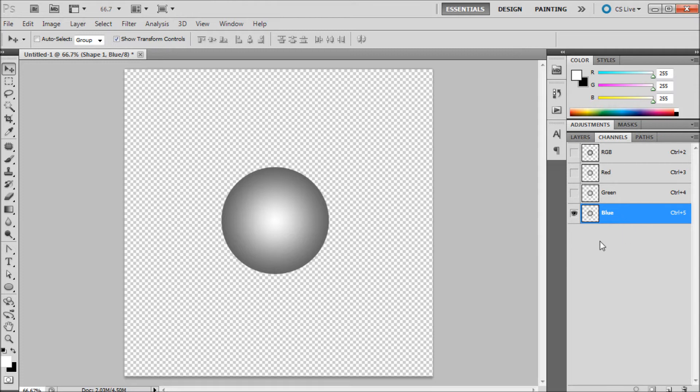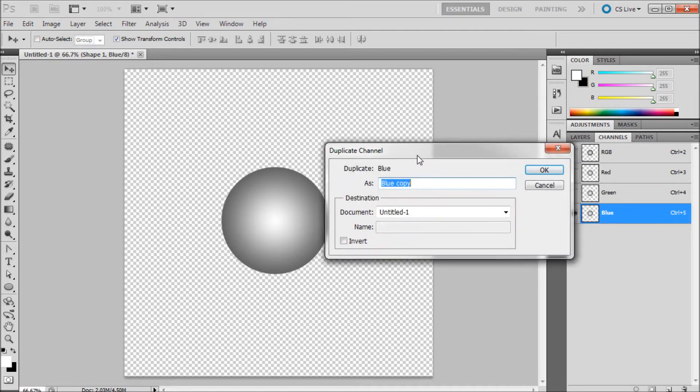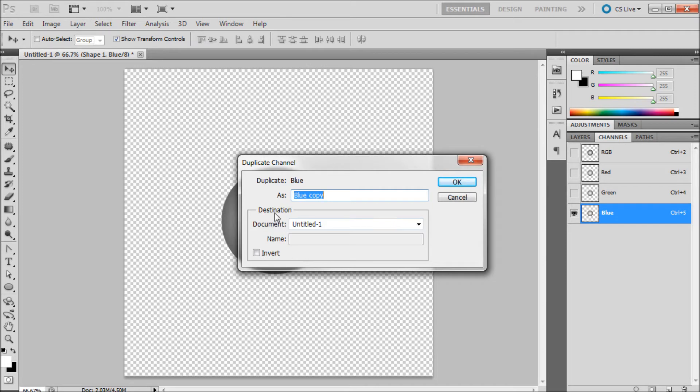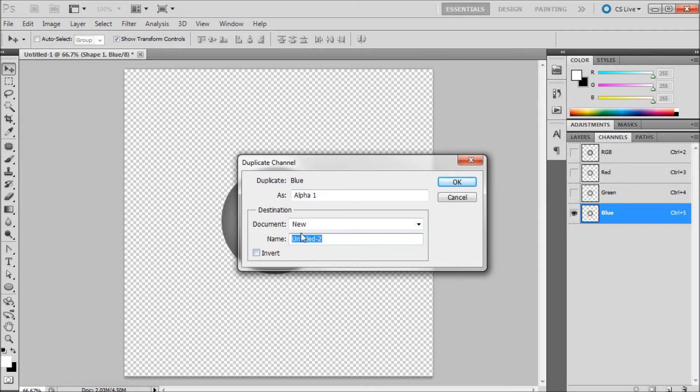Once you've found that channel that has the highest contrast, right click on it, go to duplicate channel. This box will come up and what we're going to be doing is we're going to set the document destination to new. Then we're just going to click OK.